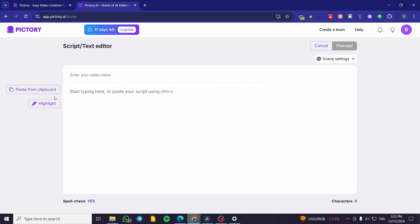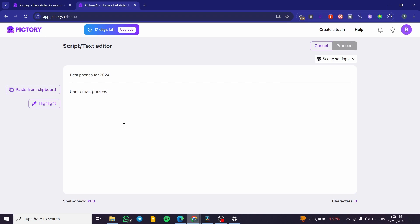Let's start by setting up a text-to-video. I'll give you an example. You enter your video name or title — for example, 'Best Phones for 2024'. Then you start typing or pasting the script with the sentences you want in the video.